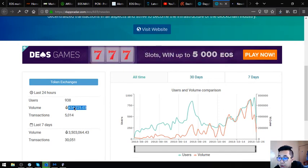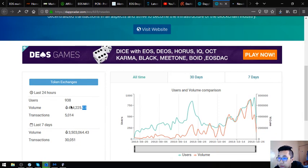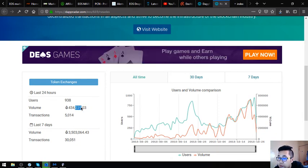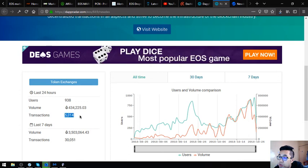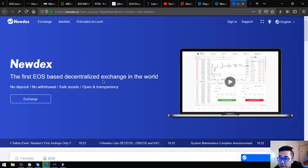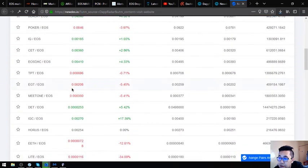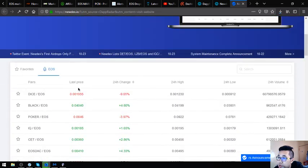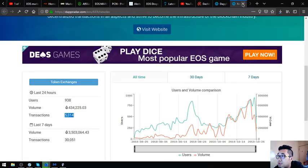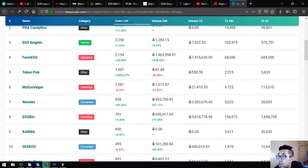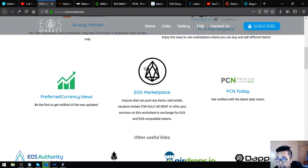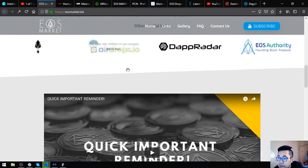Let's view the website for Newdex. The first EOS based decentralized exchange in the world. No deposit, no withdrawal, safe assets, open and transparency. This is Newdex. That's it for dapradar.com slash eos dash dapps. Those are the links at EOS market.